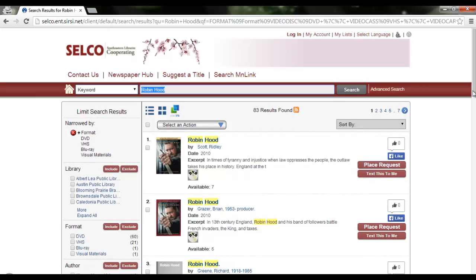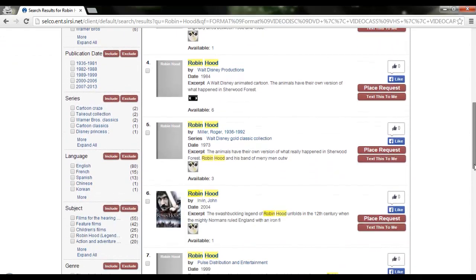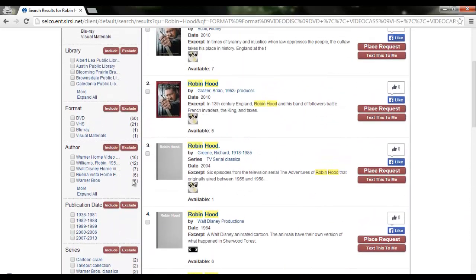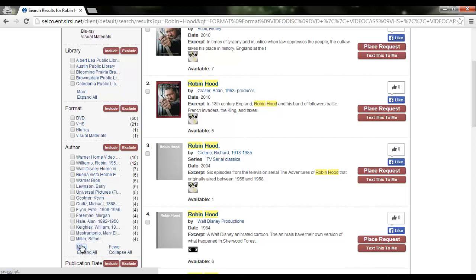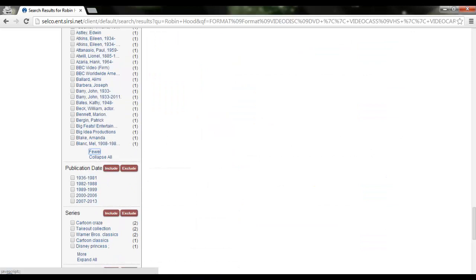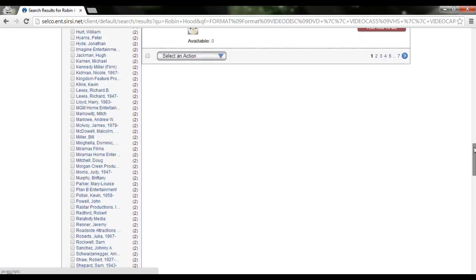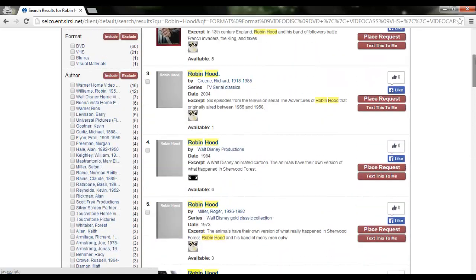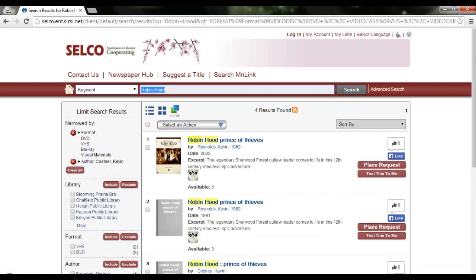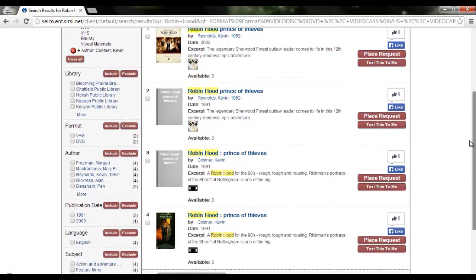Now I've got 83 results, so quite a few less. But Prince of Thieves isn't showing up yet, so I'm going to go up again to my facets and use the author facet. You can do more, which will expand it slightly — it won't always give you every single option, just a reasonable number. Otherwise you can hit expand all to get all items associated with that facet. Kevin Costner stars in Prince of Thieves, so that's who I want to pick as my author. Now we have four results — two DVDs and two VHS records.